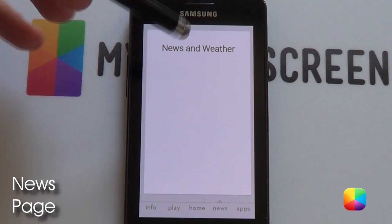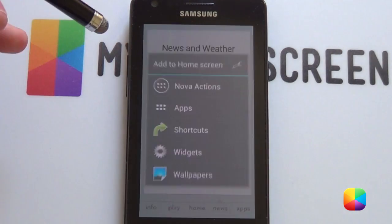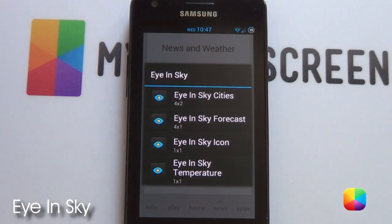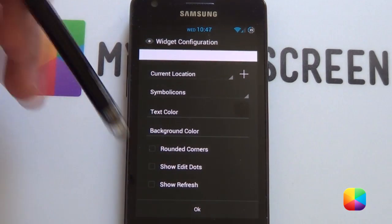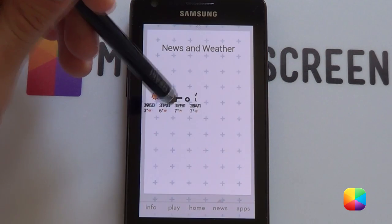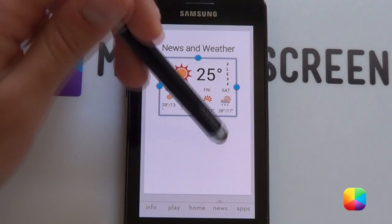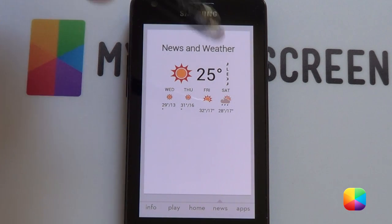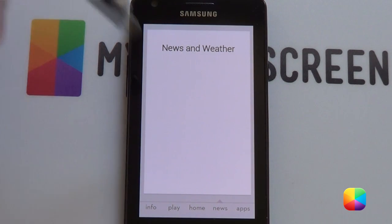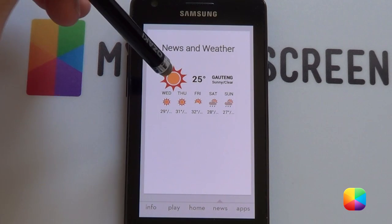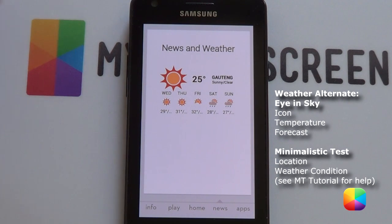Next we'll be moving on to the news section. For our news and weather screen, there are two ways of setting up our weather widget. Hold down the home screen, select widgets, and go for Iron Sky — go into Iron Sky cities, change your icons to symbolic icons, text color black, take off your edit and refresh, then just go OK. From here, hold down and resize it so it fits quite nicely. If it's a bit condensed and doesn't show off anything too well, you can add in individual Iron Sky widgets instead — the temperature widget, the icon widget, and then the forecast widget for Iron Sky. This works well, especially if you don't have a Nexus 4.